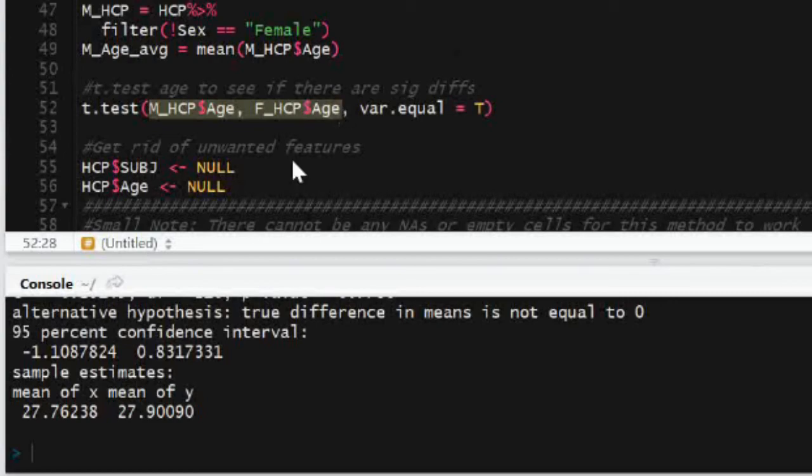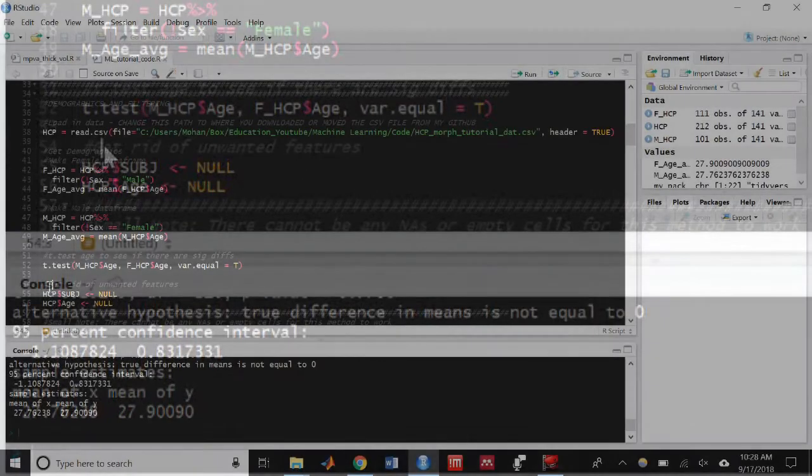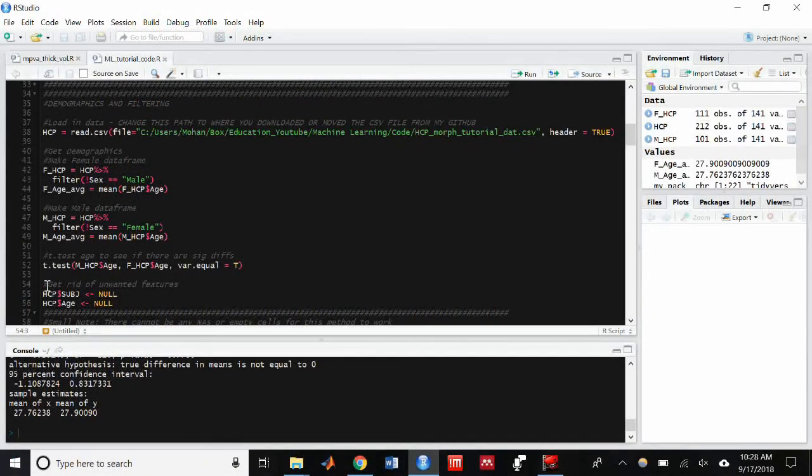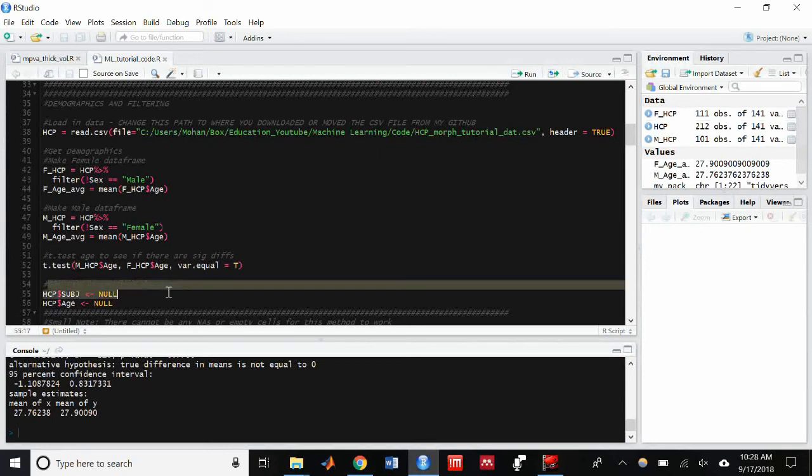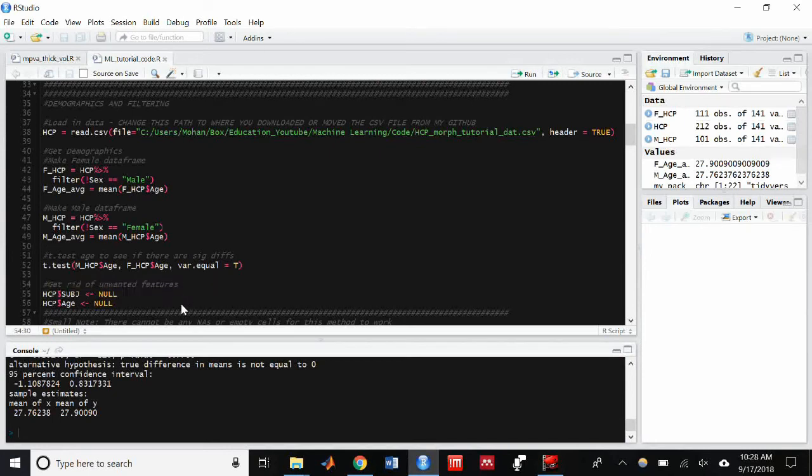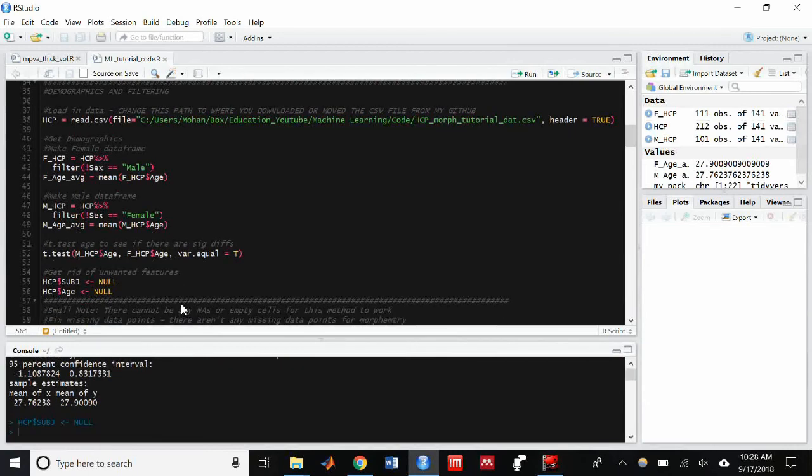It's important to check these covariates are equal across both groups to ensure that the trained model is not being driven by differences in the covariates age and sex in this case, and is truly being driven by the features we care about, morphometry.